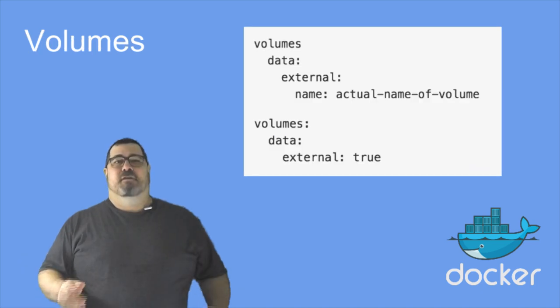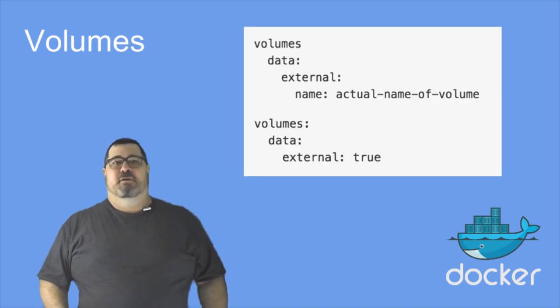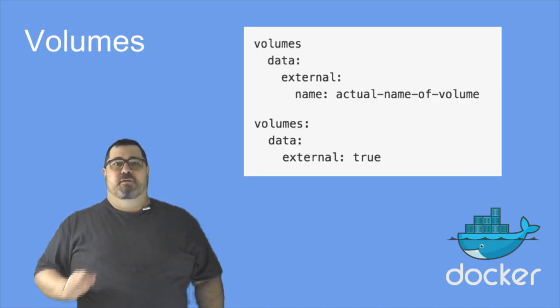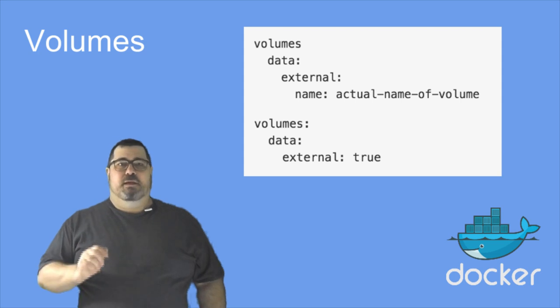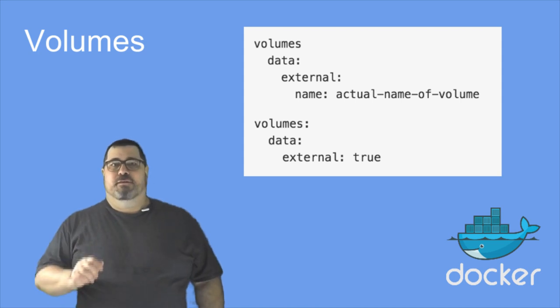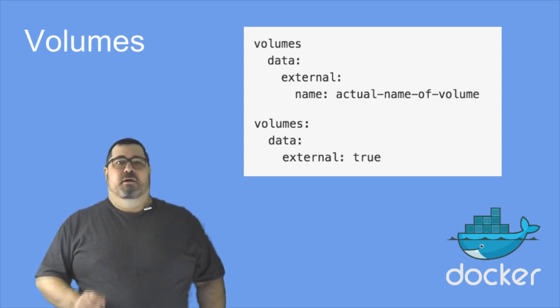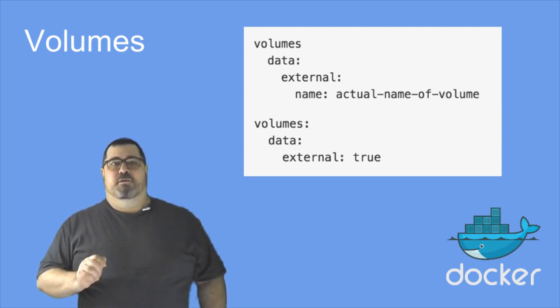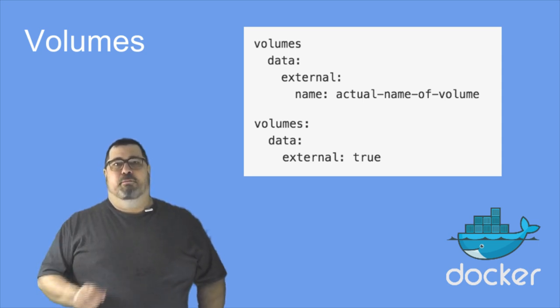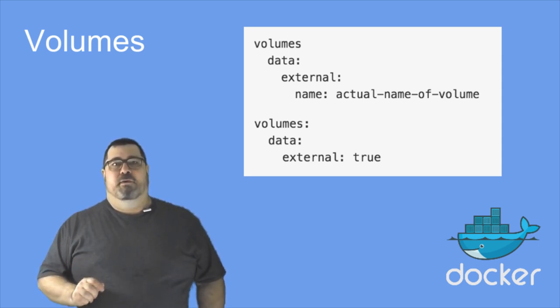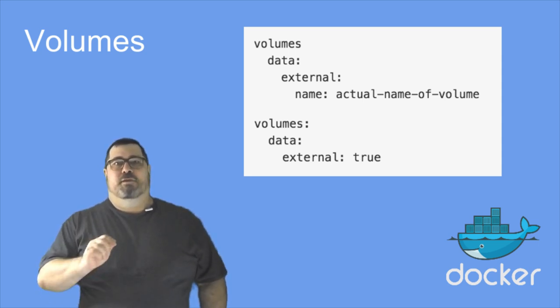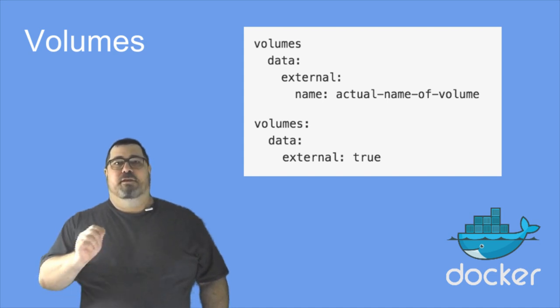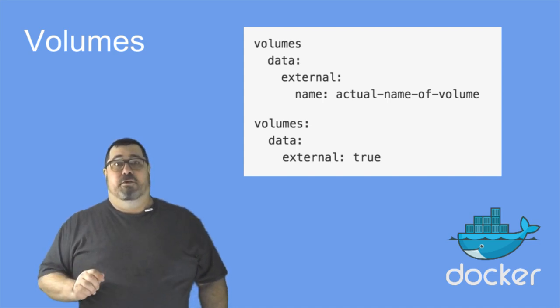And finally, volumes. Volumes are now a top-level key. If you're using volumes with named volumes, you must declare them explicitly. Compose also creates a default volume with a name prefixed with your project name. If you want to name that volume something else, you need to declare it external.